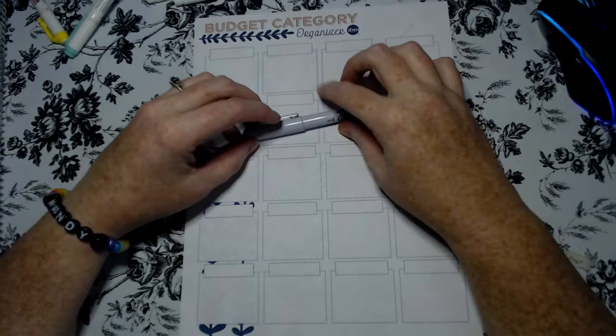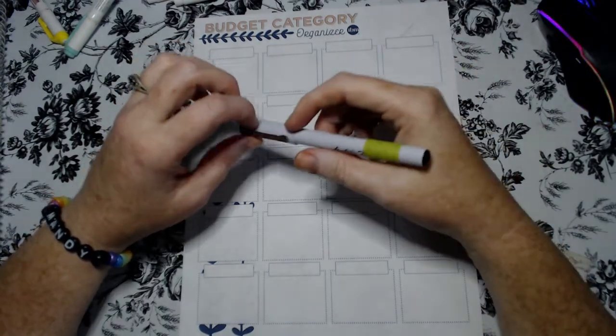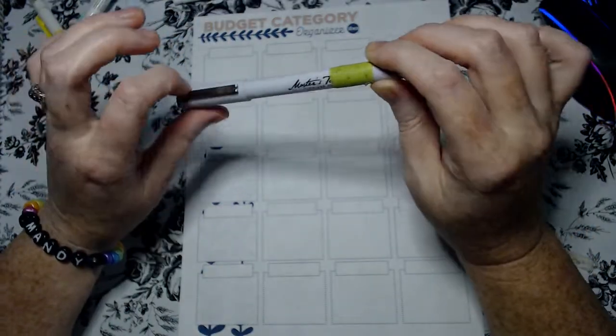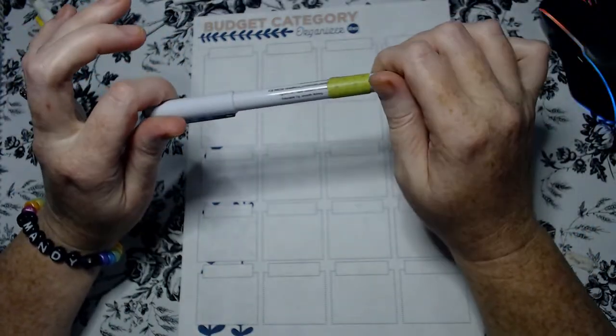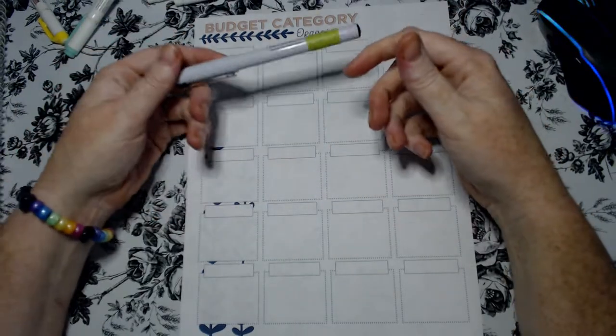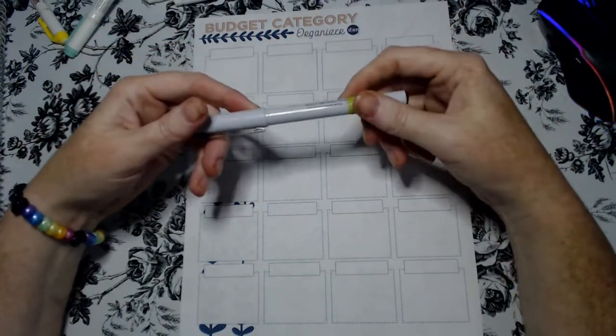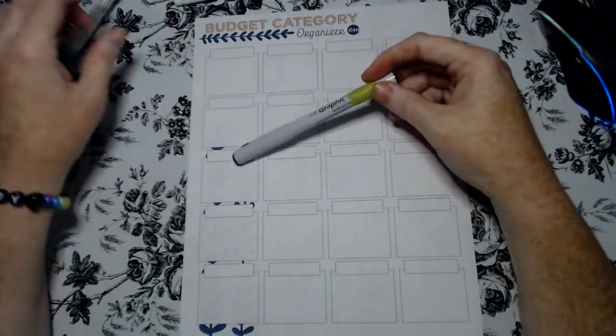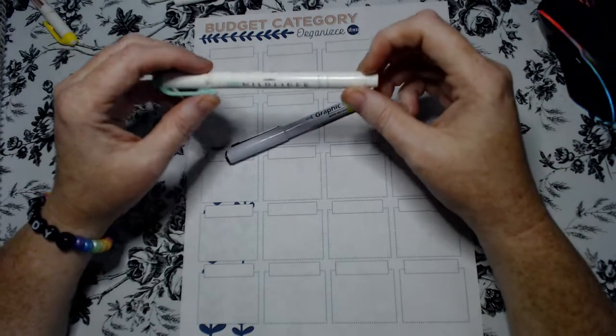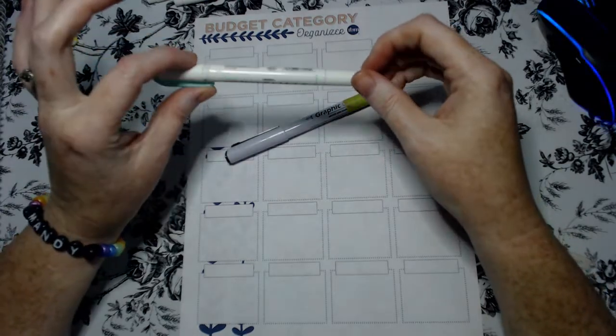And then you will need some way to color in the category. Either have different pens that write in different colors or color pencils, crayons or even highlighter.